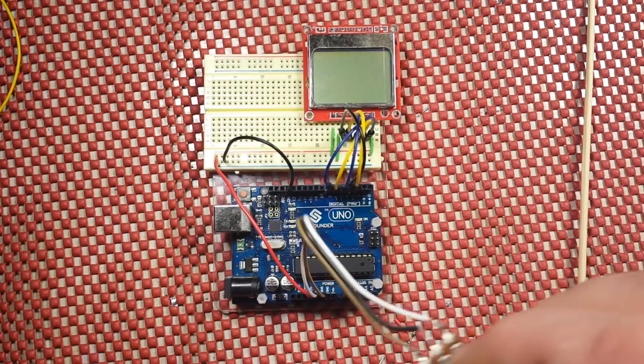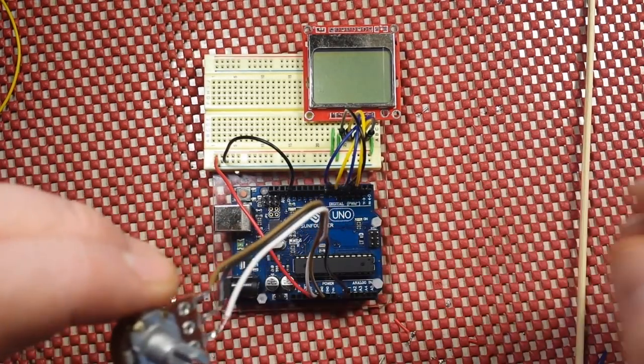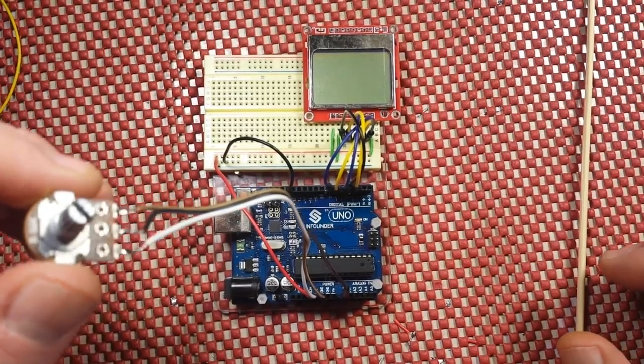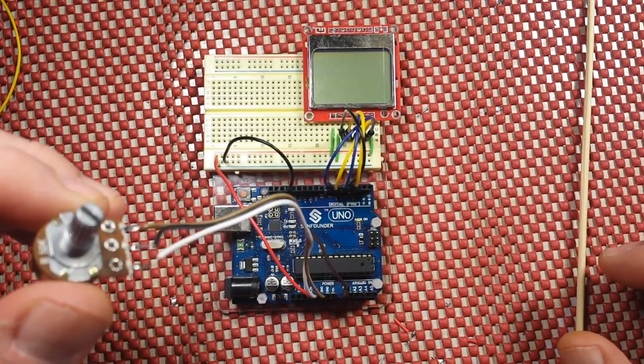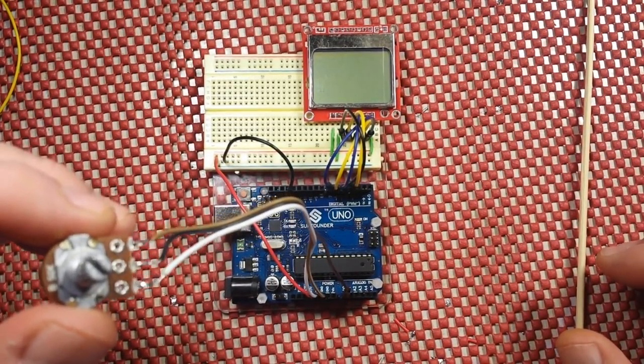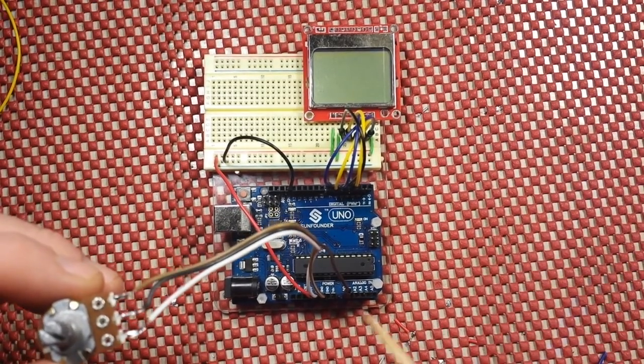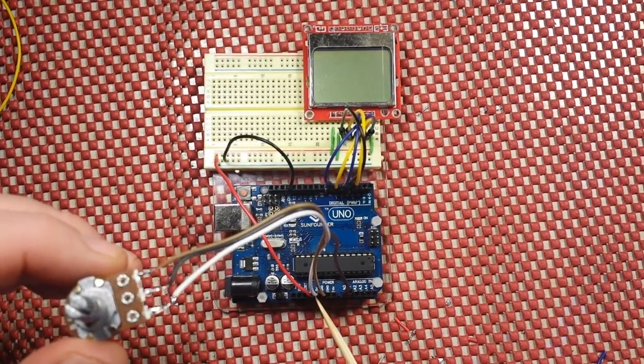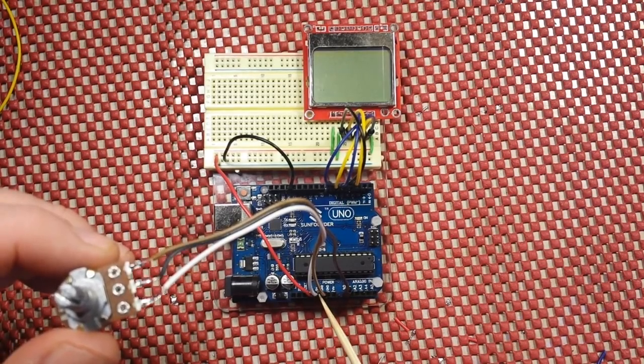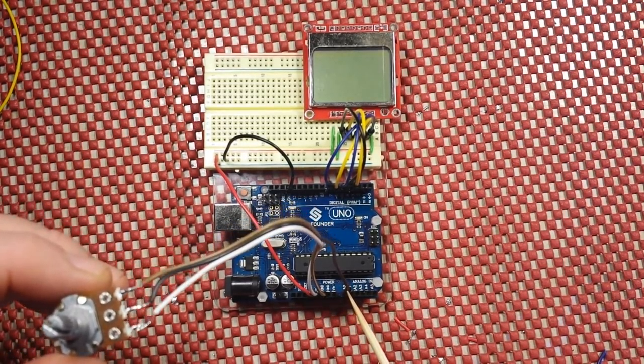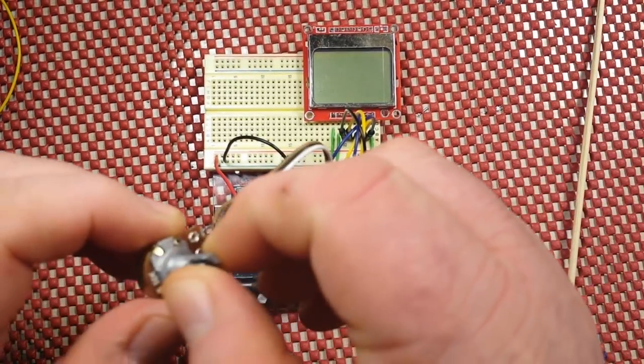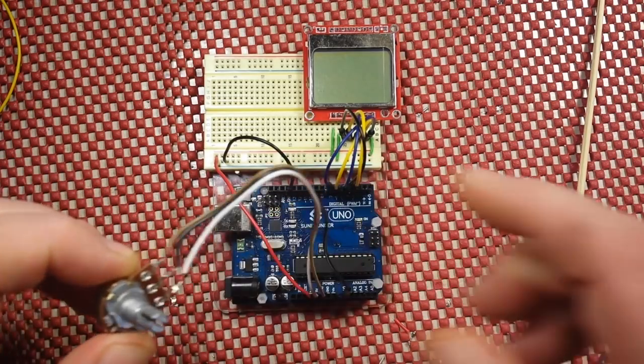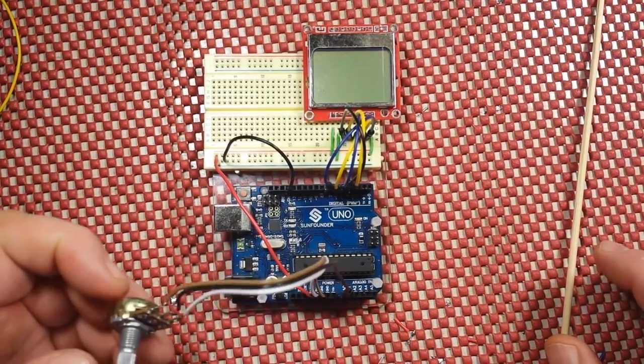And then standing in for a sensor, so that I can actually show you how this will respond, is simply a 50k potentiometer. It's plugged, the outer pins are plugged into plus 5 volts and ground. And the wiper is plugged into A0 so that when I rotate it we get an effect on the screen.